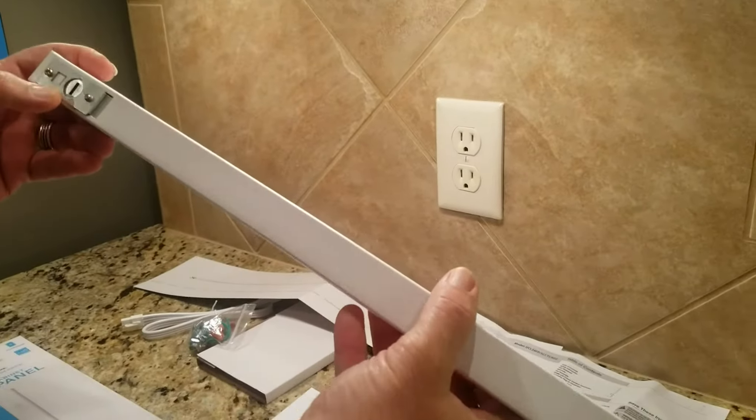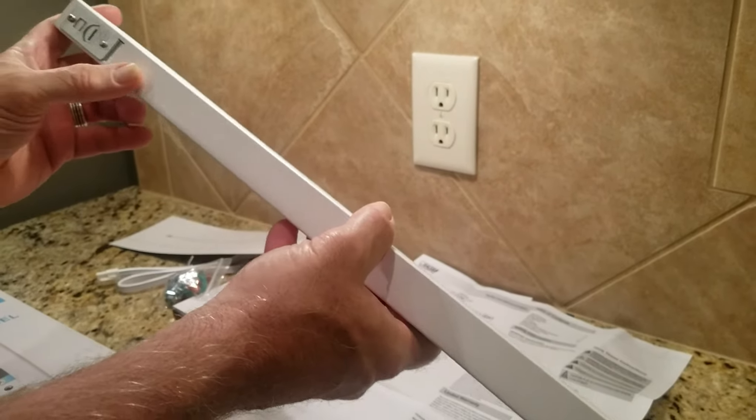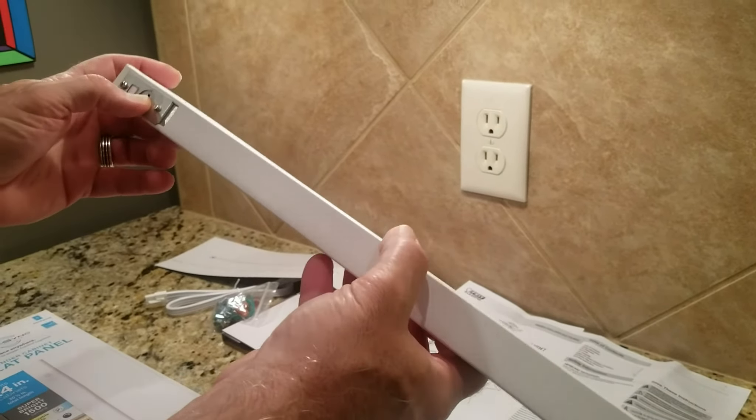It's going to go in like this. I've got to open this and then get the cable out, the cord.